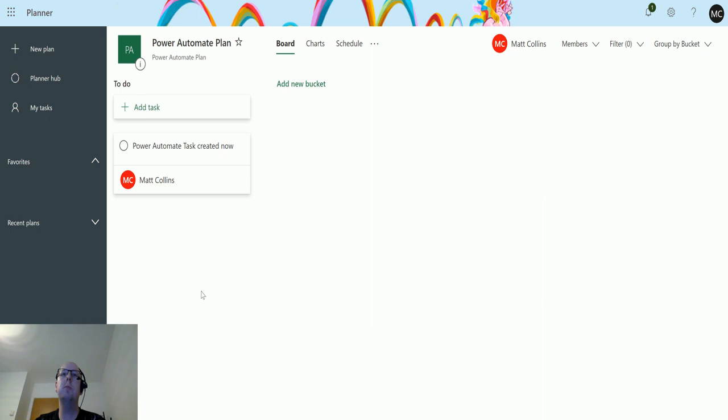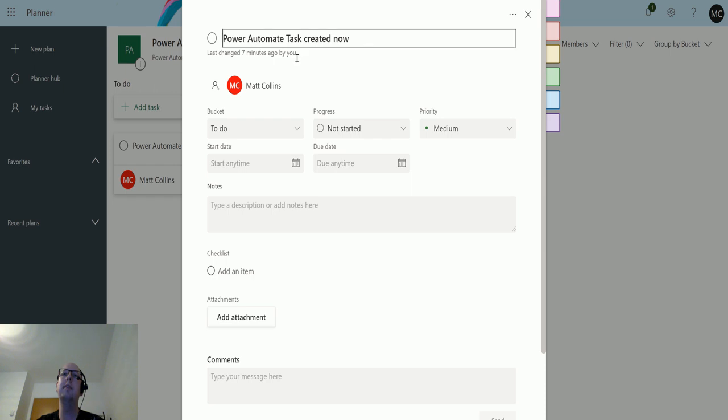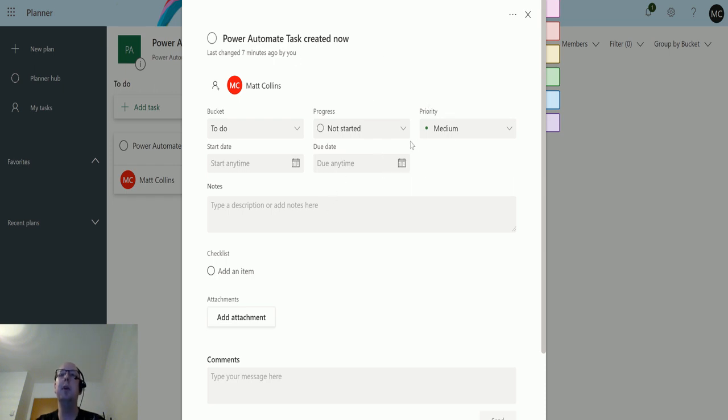If I flip over to my planner board, this is my planner board here. I can see I've got a single task created called 'Power Automate task created now.'